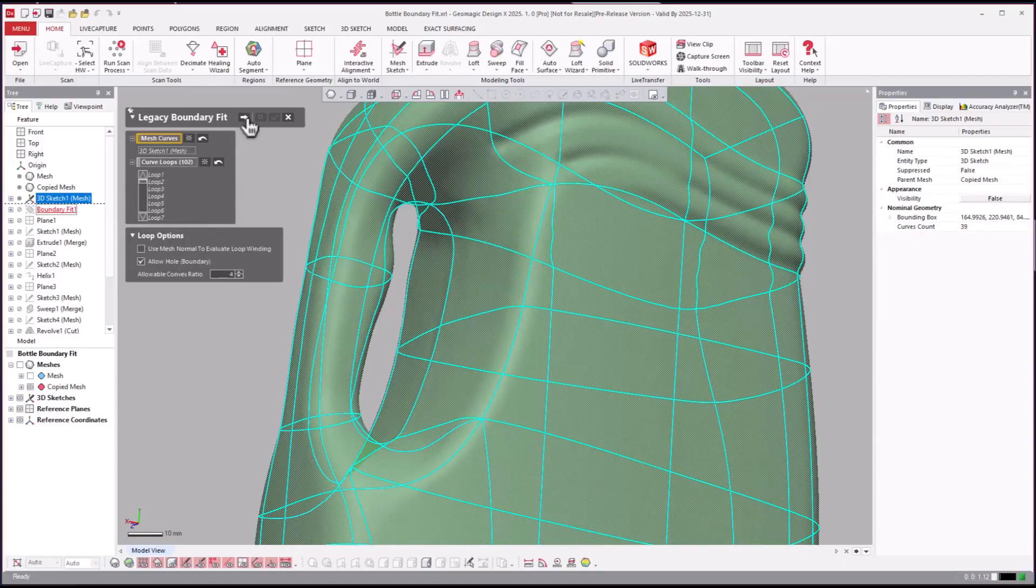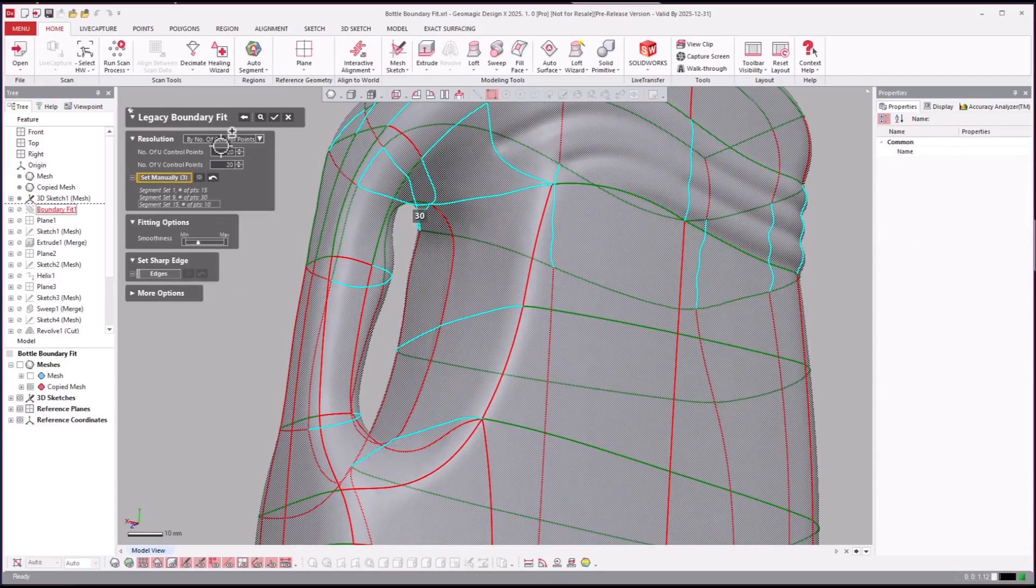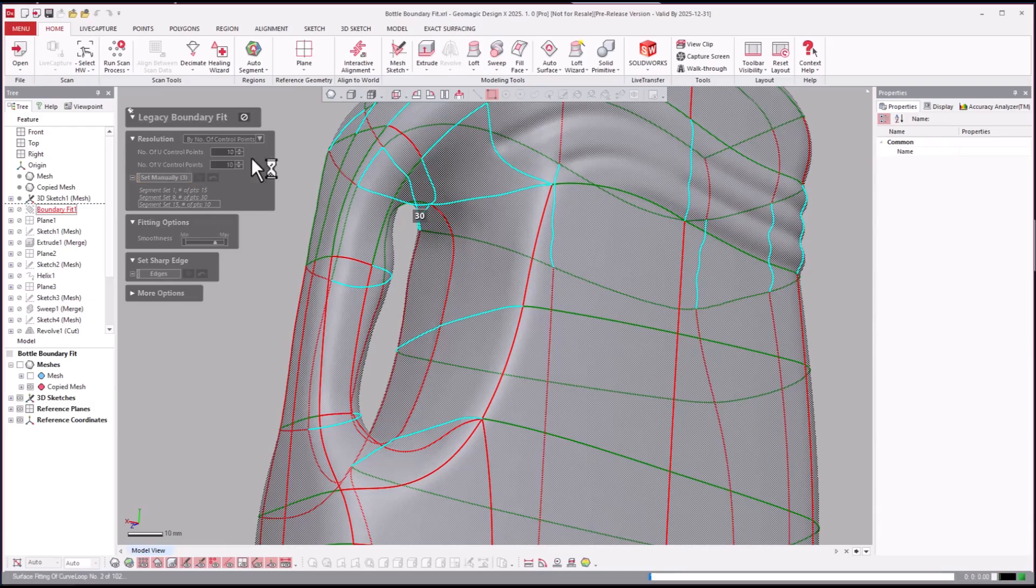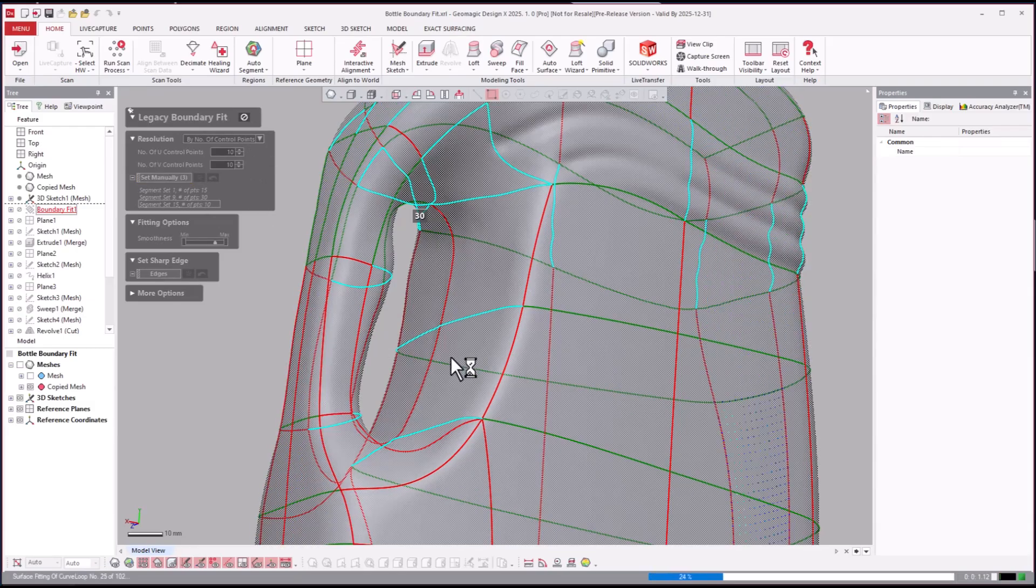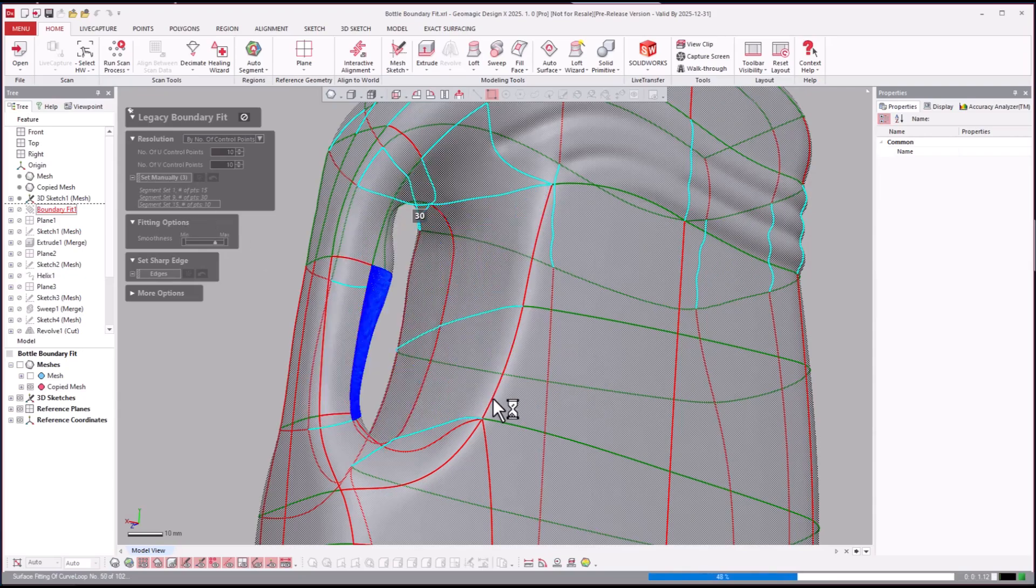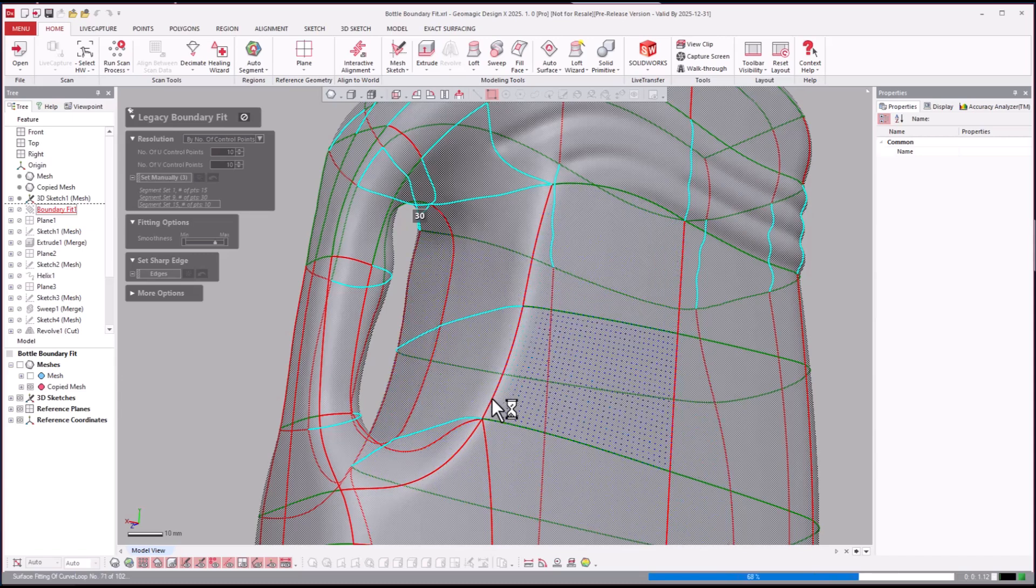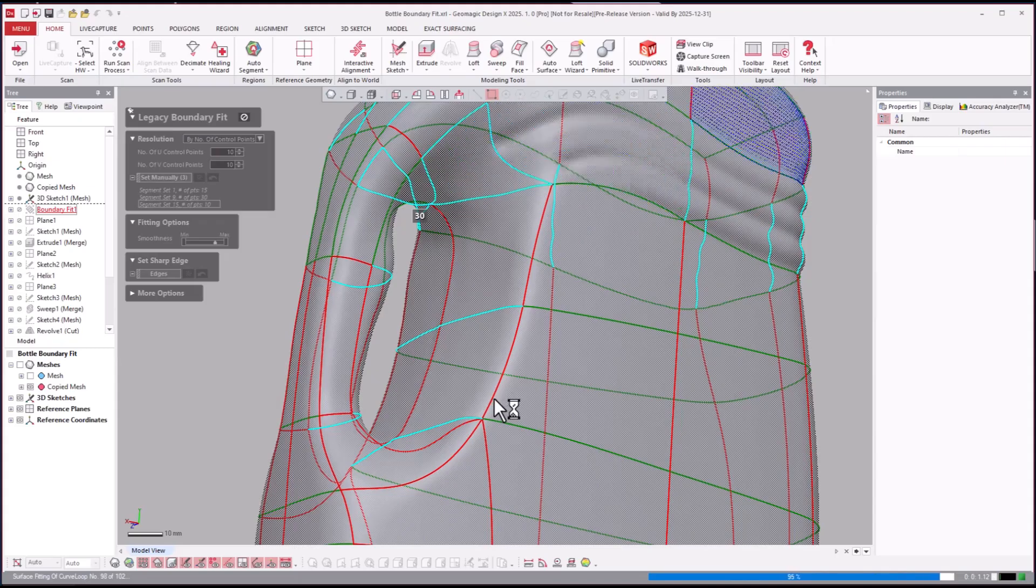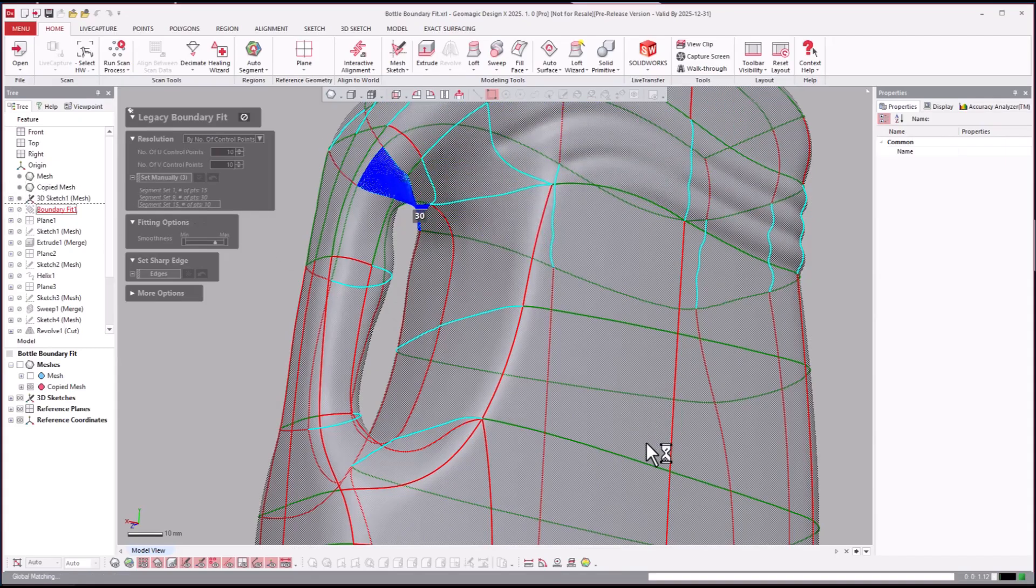Boundary fit has a lot of options in here. I can hit next and I can reduce this maybe to 10 by 10 and add more smoothing. Hit okay and it's going to go through and reduce the resolution of the NURBS surfaces and follow the mesh less, smooth it out a little more. I could also smooth the mesh before I use this tool.